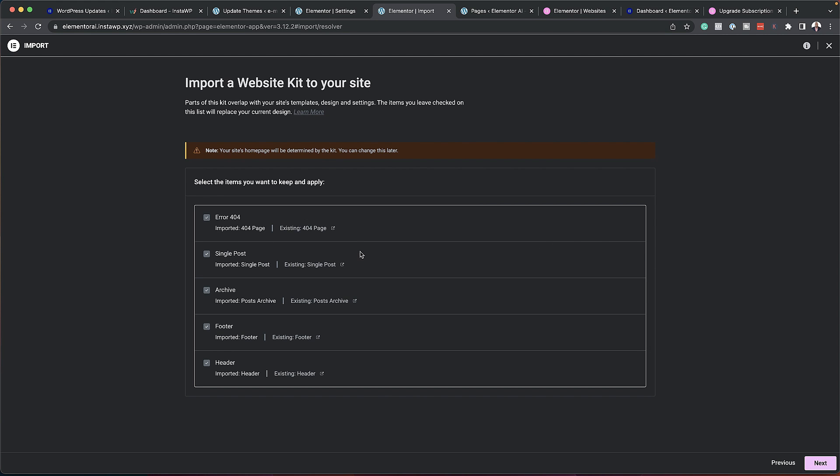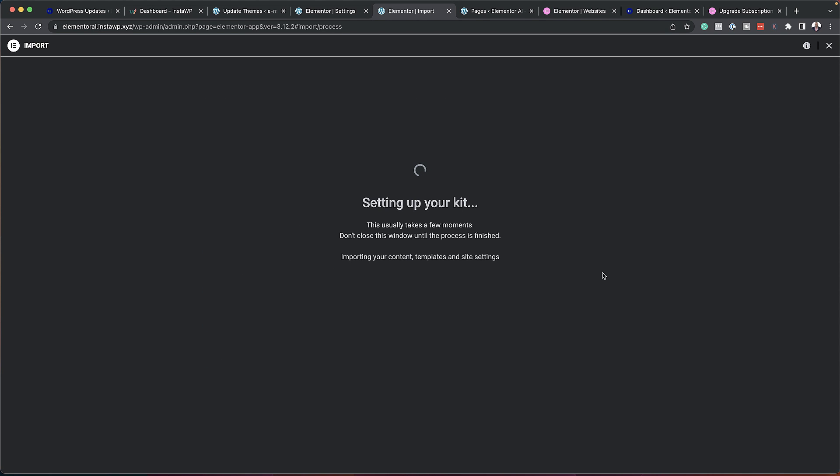And this is now telling me what's going to be imported — the 404 page, the single page post, and so on. I can then go ahead and click Next, and in a moment everything I've packaged is going to be unpackaged on my new website. So you can see how easy this is.